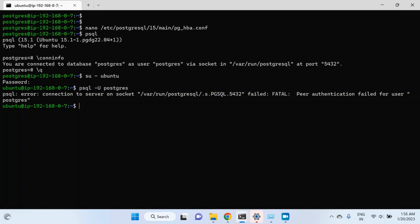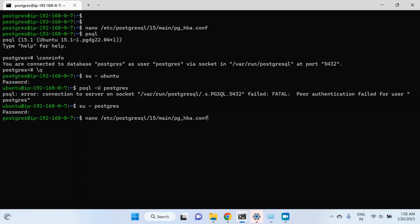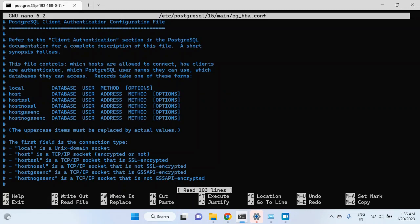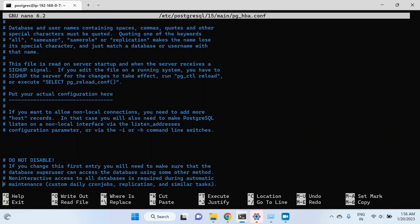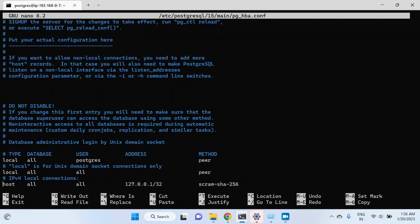Peer authentication should not work in that case. Let me switch back to postgres and edit the config file again, scroll down. Here I will change the authentication method from peer to trust — I'll go to the method, change it to trust, and save the file.